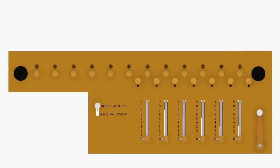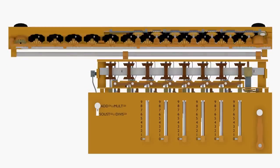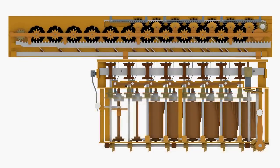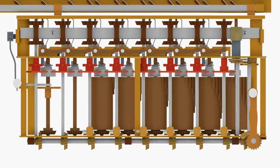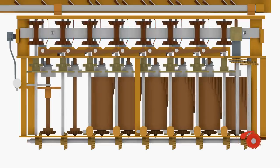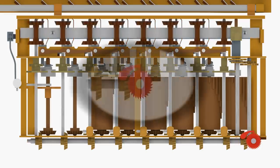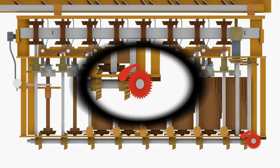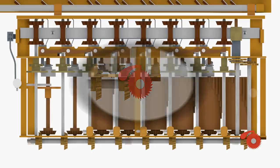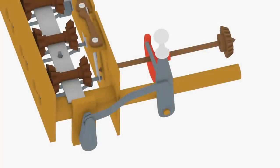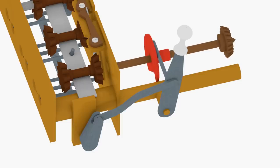The arithmometer includes several mechanisms to ensure the accuracy of calculations and prevent damage to the calculator. The Maltese cross-moderating mechanism and the carry leaf springs were described earlier. A pawl and ratchet on the crankshaft prevents the user from turning the crank in the wrong direction. An interlock disc prevents the operation control lever from being moved while the crank is turning. A rod protruding from the control lever can only pass through a slot in the disc when the crank is in its resting position.